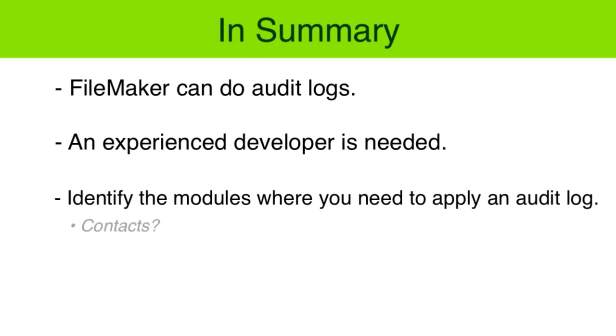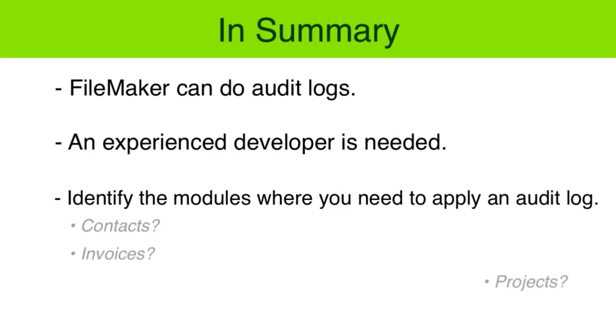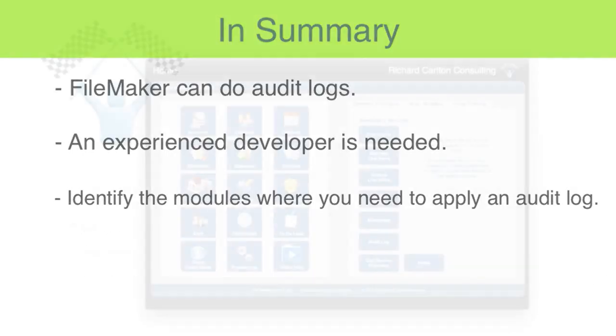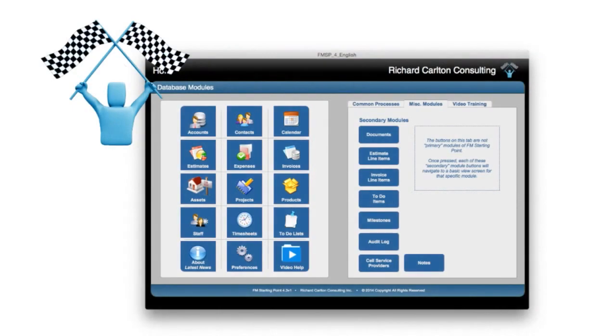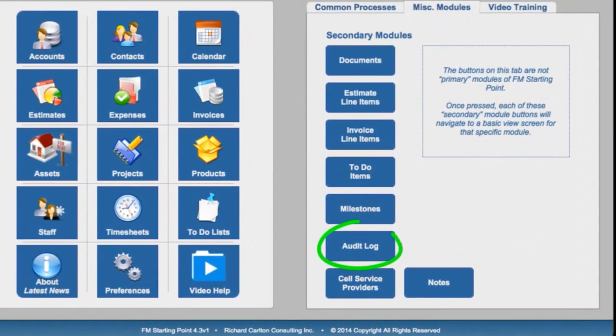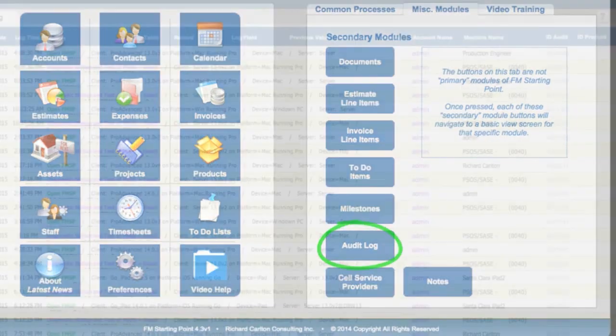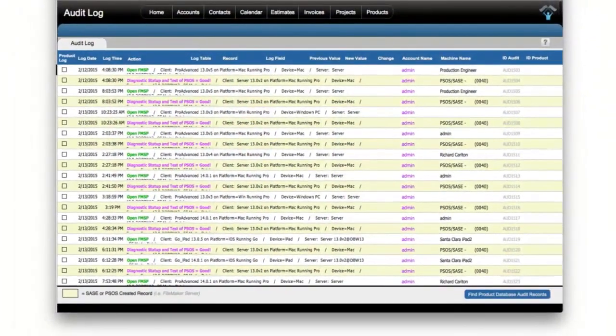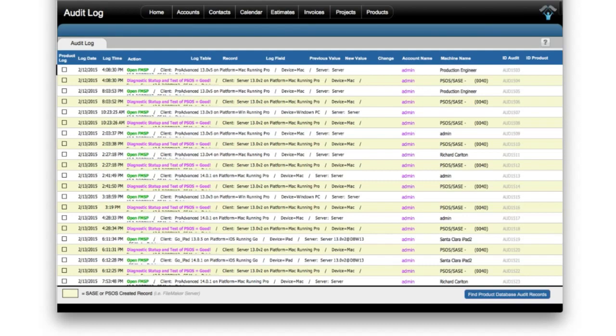Do you need it in the contacts area? Do you need it in the invoicing area? It might be very important there. And do you need it in projects? In FM Starting Point, we actually have a small audit log that operates and revolves around the area of product quantity management.